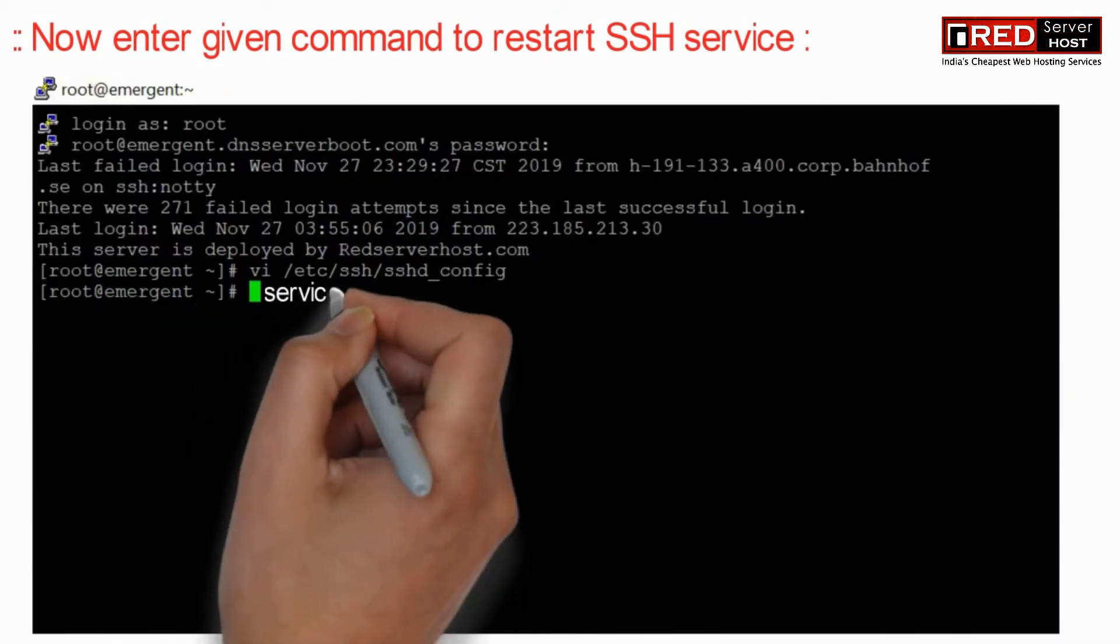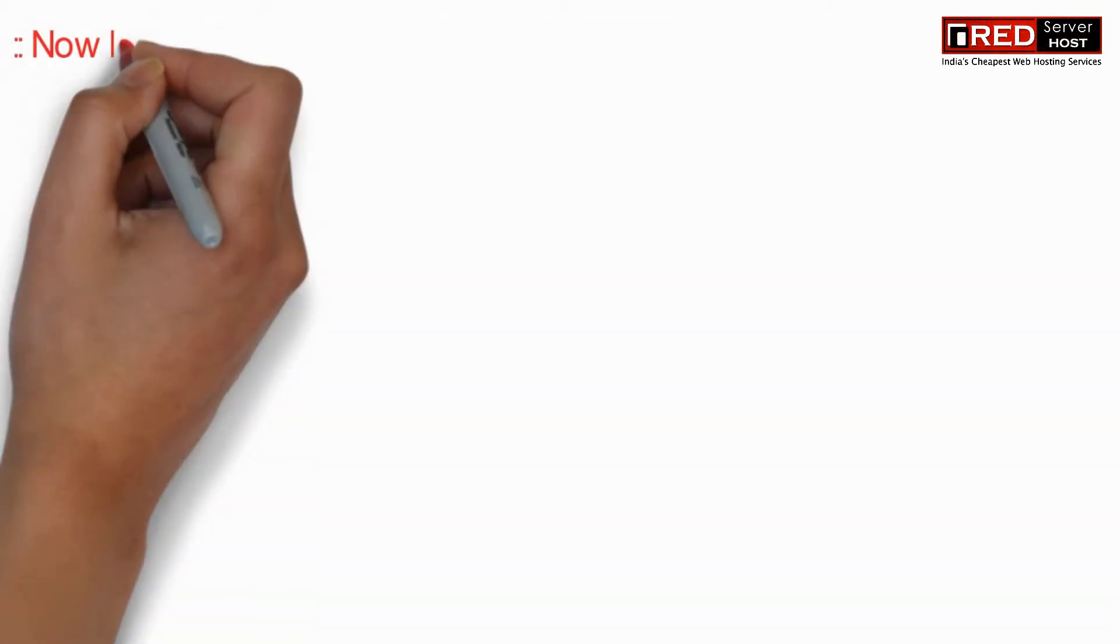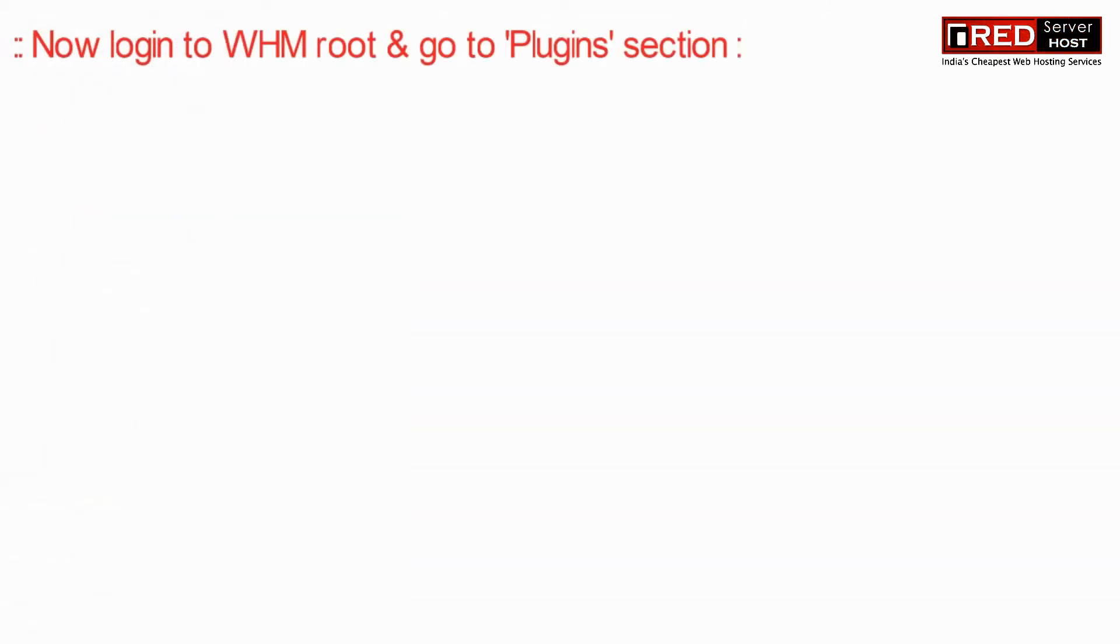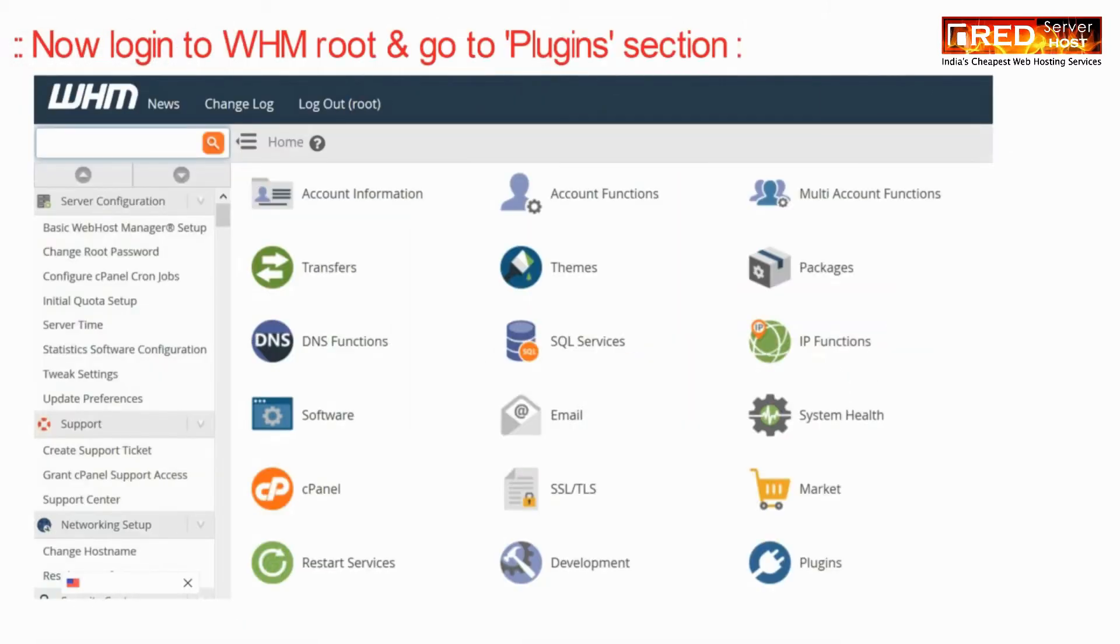Now enter the following command to restart the SSH service. Then login to WHM root and go to the Plugins section.